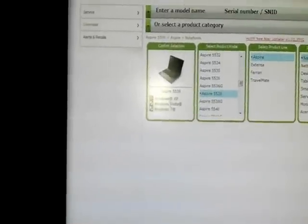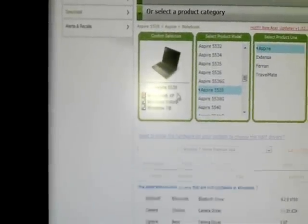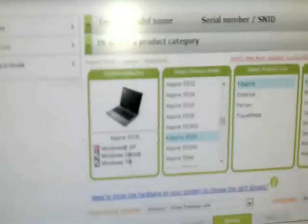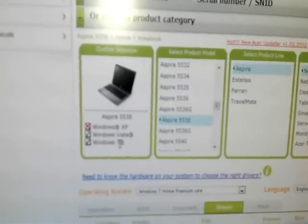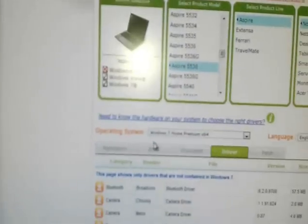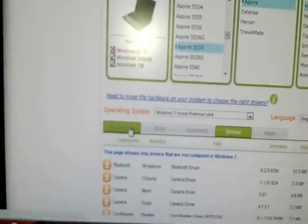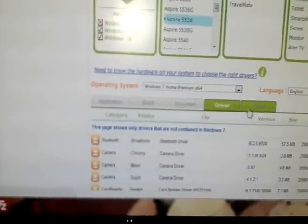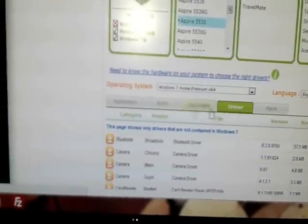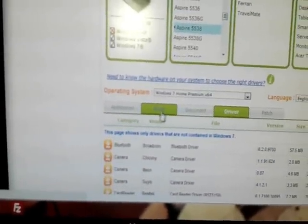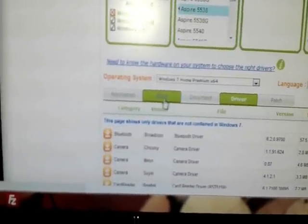And this model only comes with Vista and Windows 7. As you see, it doesn't have the Windows XP. And here is a list of the software and applications. Driver we don't need. At this moment, we need BIOS. I click at BIOS.